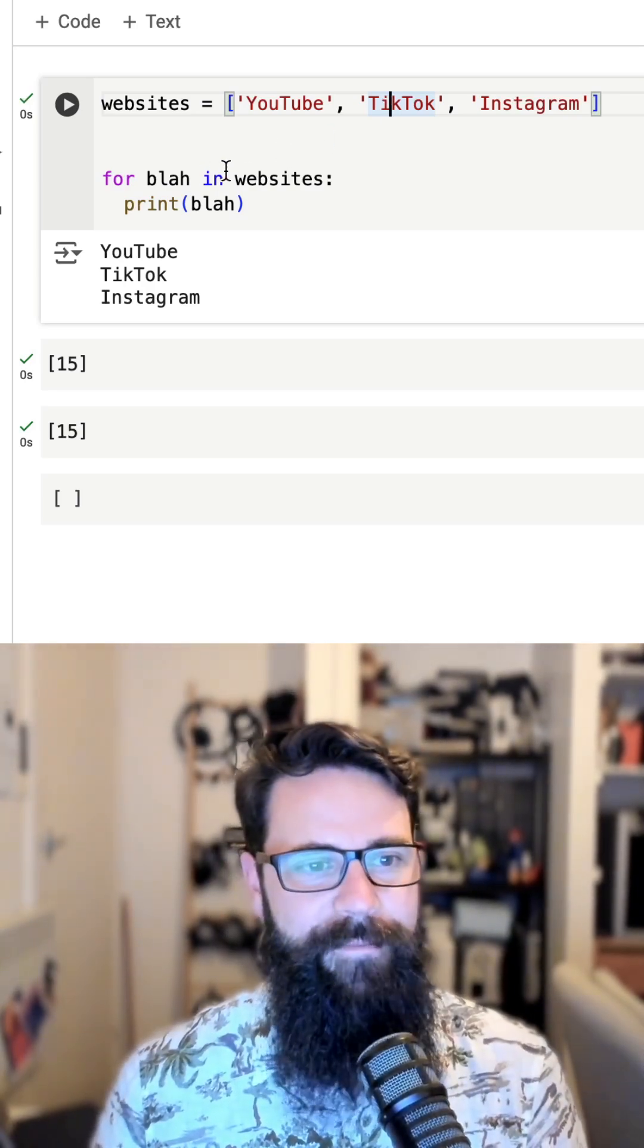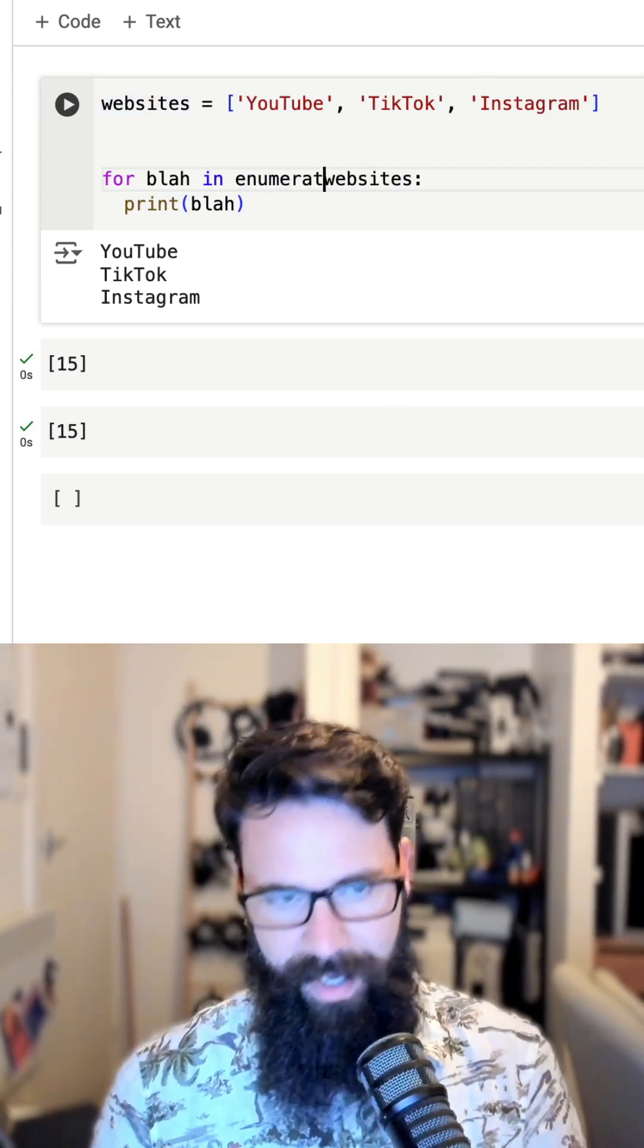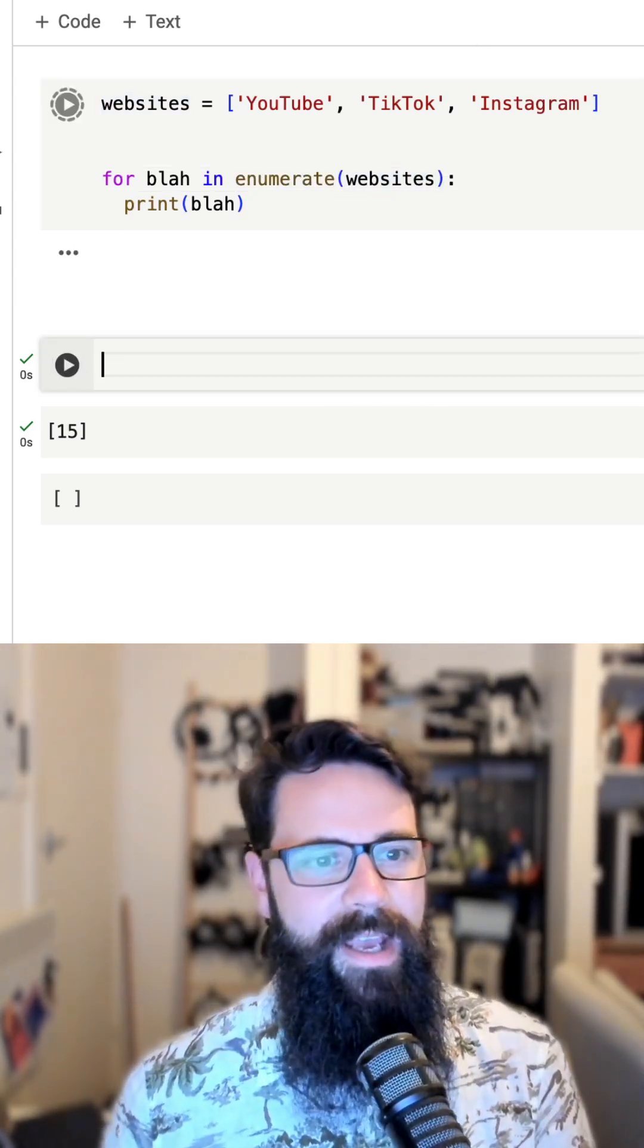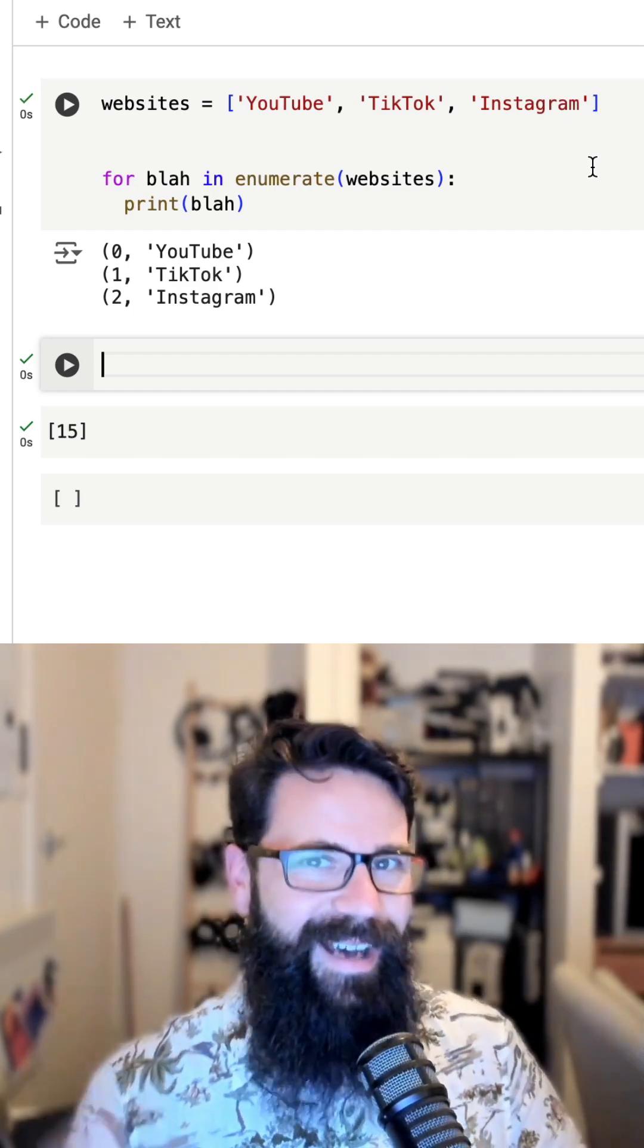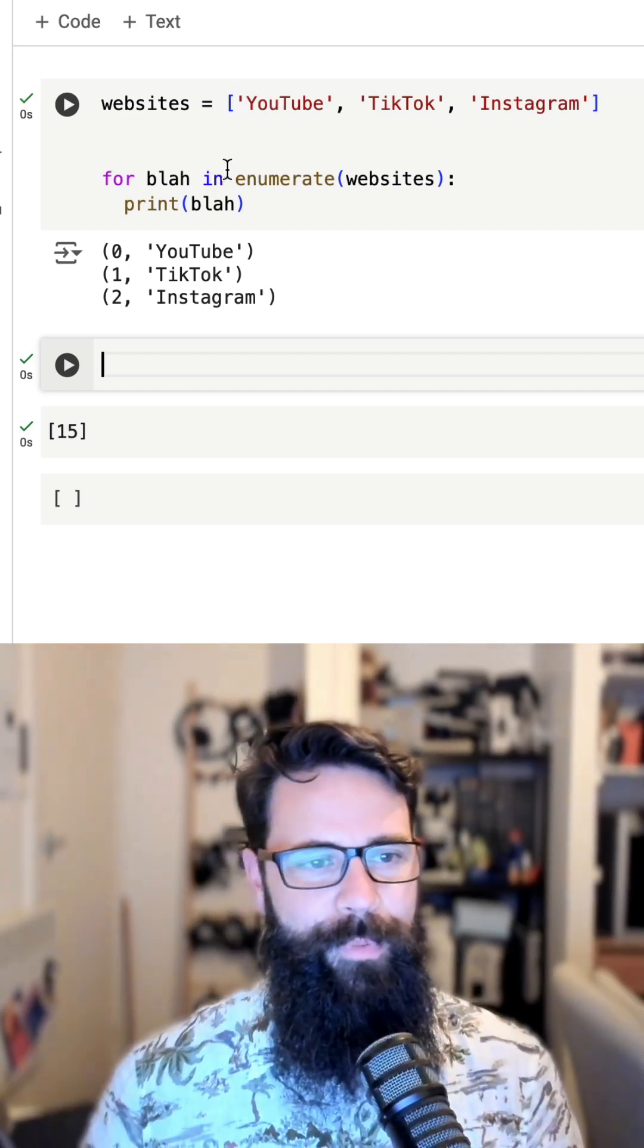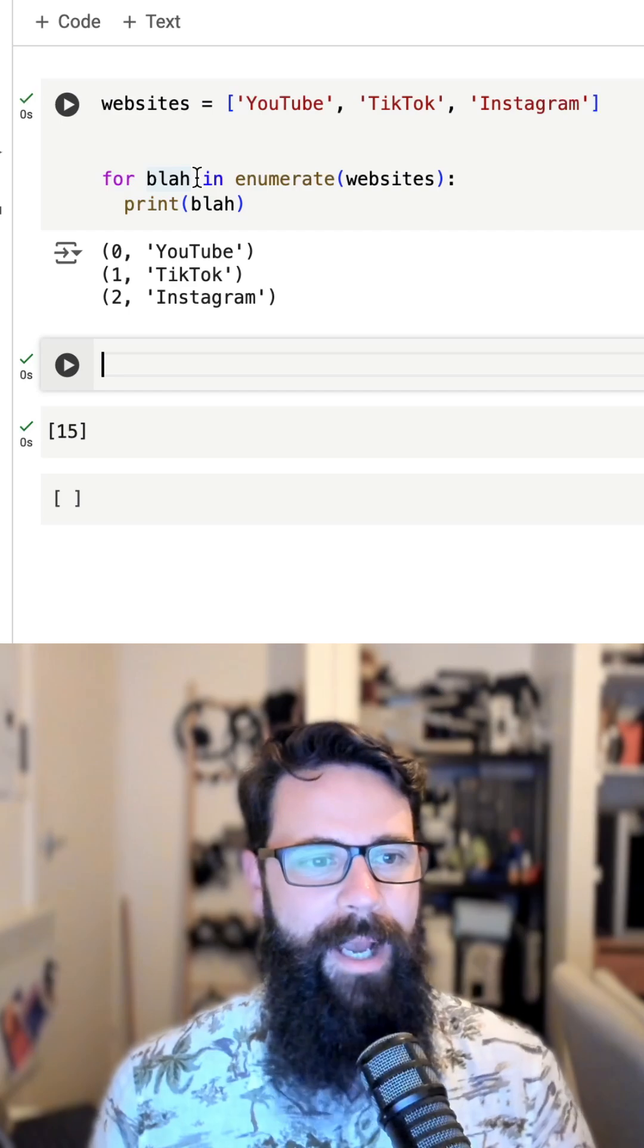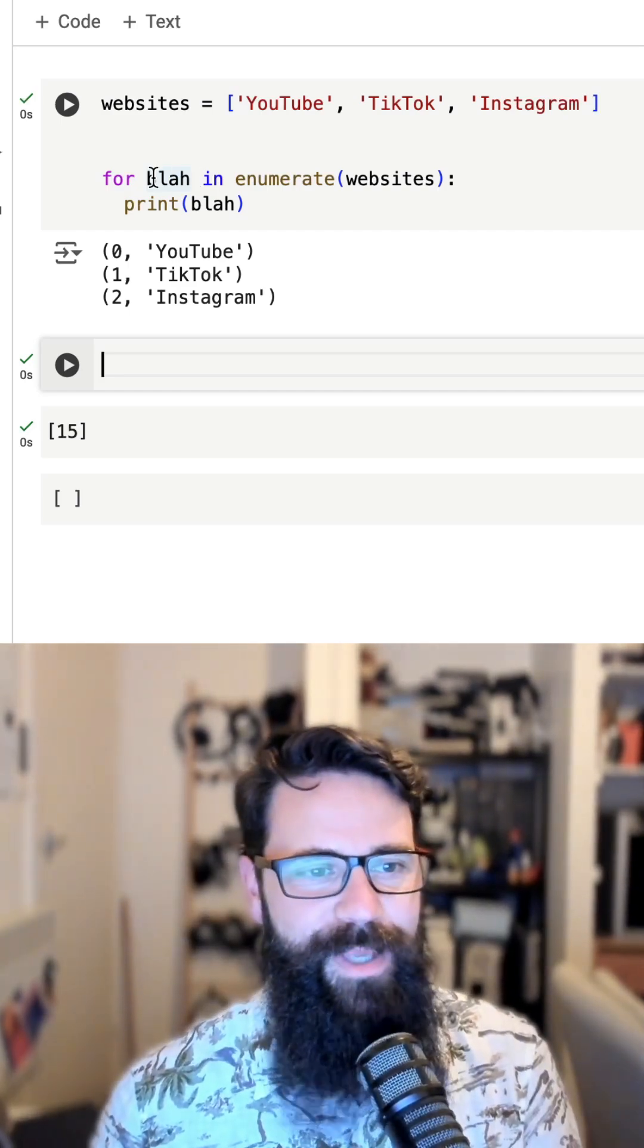I can now say, for example, enumerate. And all of a sudden what's changed is now blah is actually printing out a tuple. The tuple includes two elements: the index and the actual thing inside the list, the website.